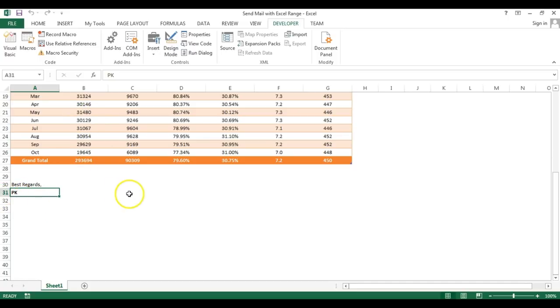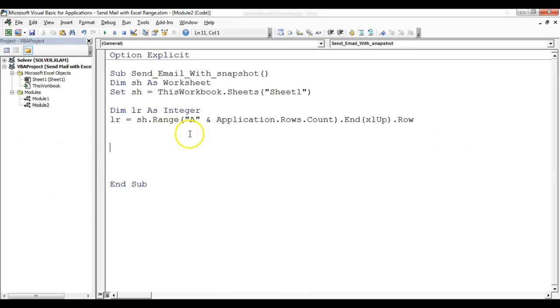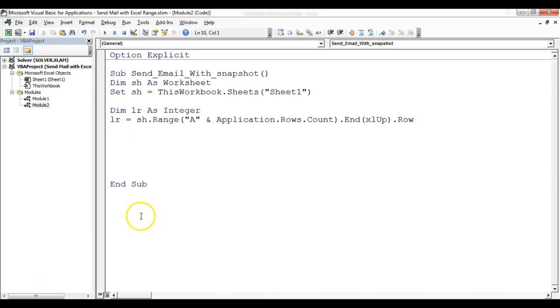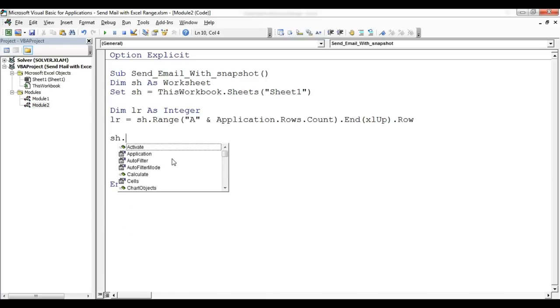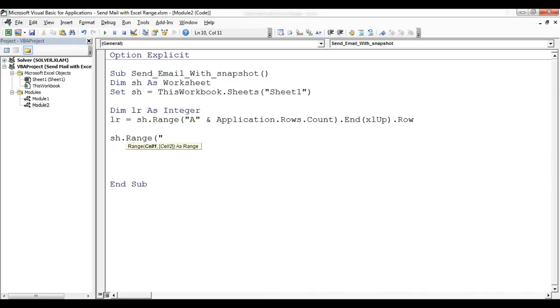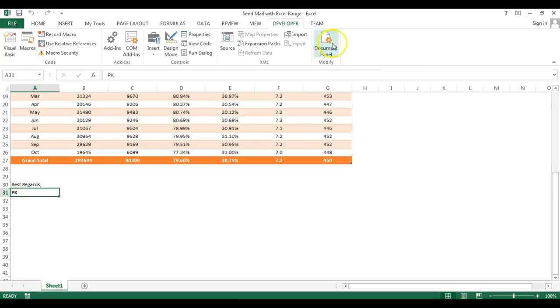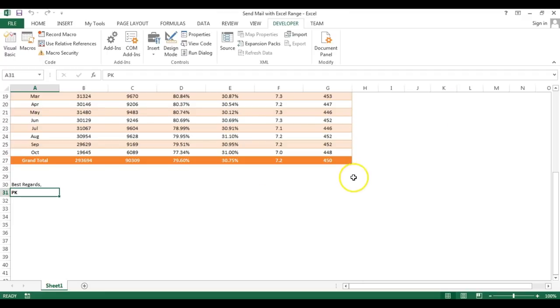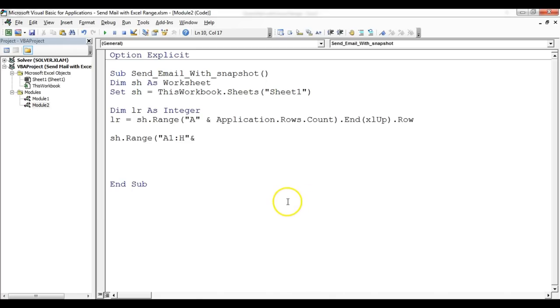Now I will select the range whatever I want to send on email. I will take sh.Range and then I want to take from A1, then the column I'll take H because the last column I want to take the range till H column and the last row is 31, however we have made it dynamic so I will take lr.Select. So we have selected the range.